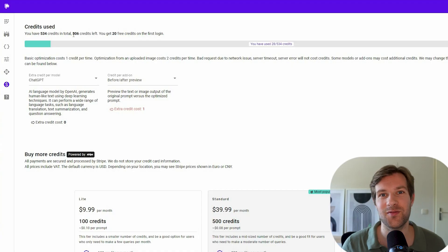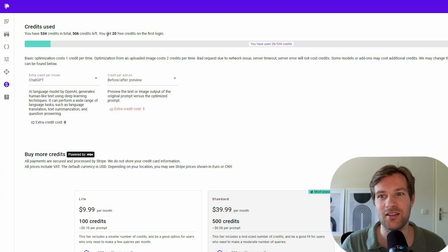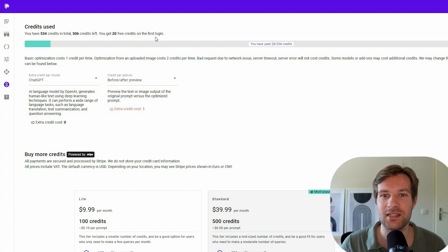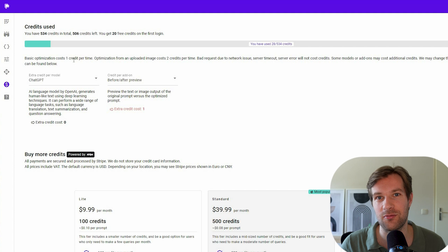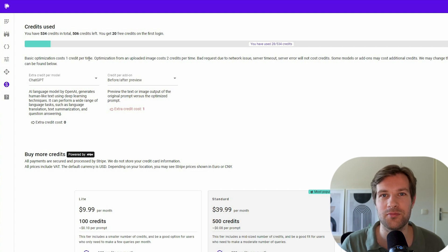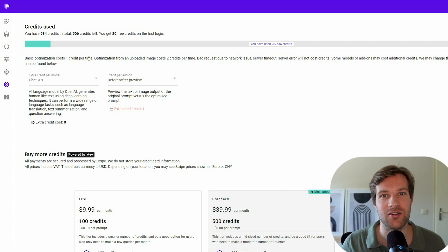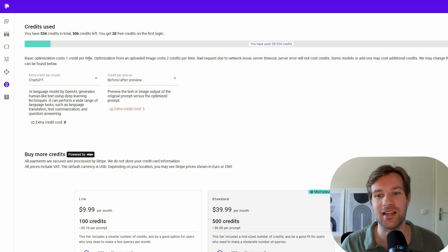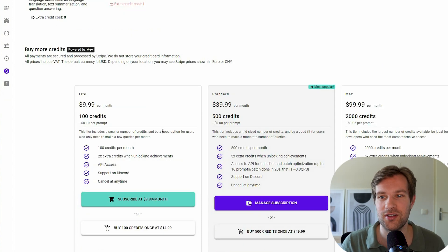PromptPerfect is not fully free. So once you log in the first time, you get 23 credits. And every optimization is one credit per time. But sometimes when you do a lot of extra options, like short prompt, better result, or a couple things, it may cost a couple of credits more.